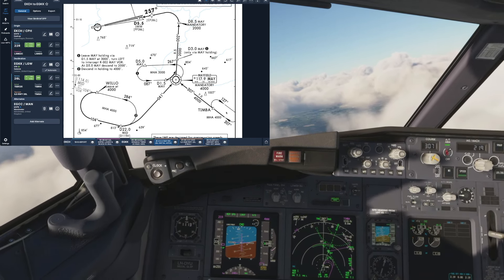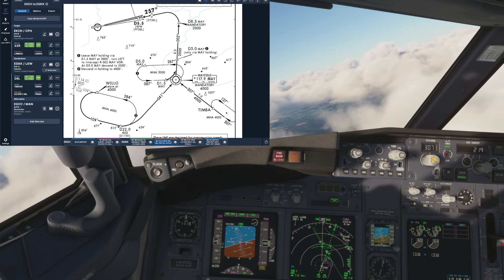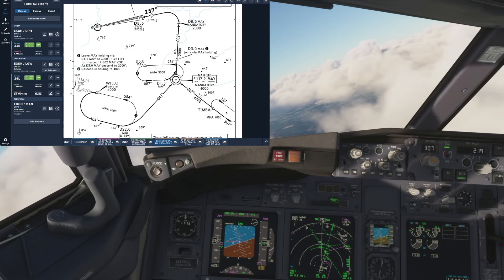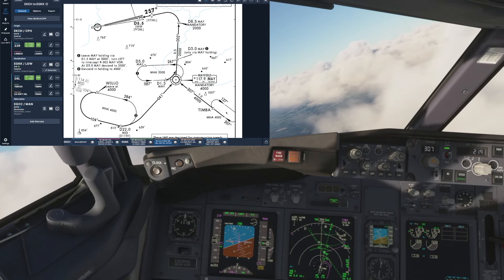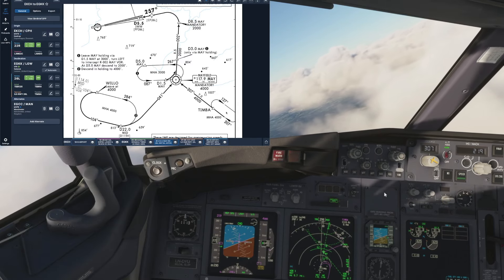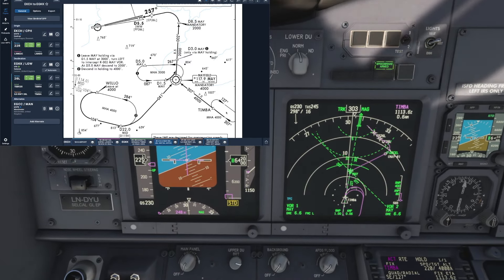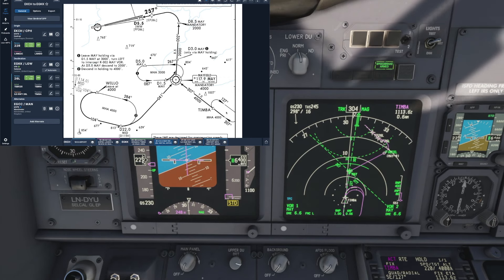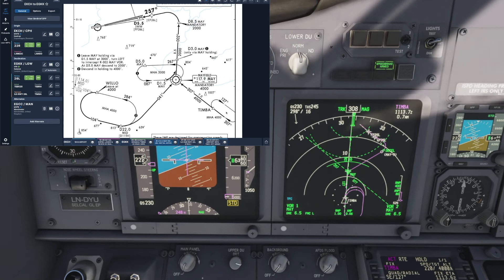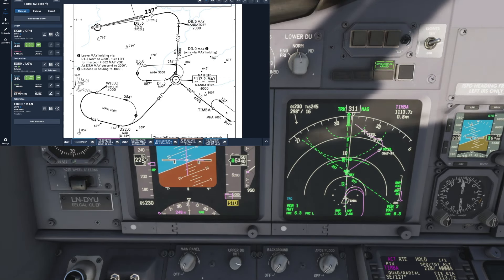Okay here we go the plane has just started its turning right to enter the holding fix at Timber and if we take a closer look at the nav display, we can just see the aircraft's just going to follow that magenta line quite nicely.